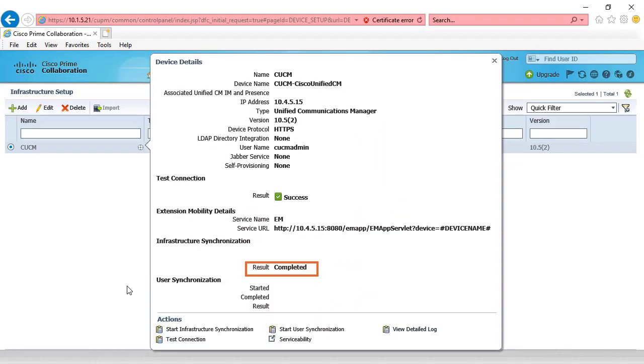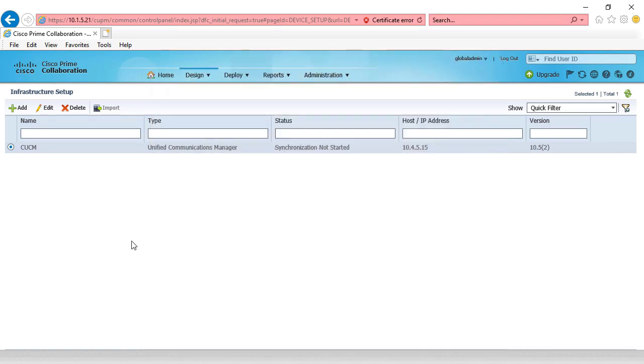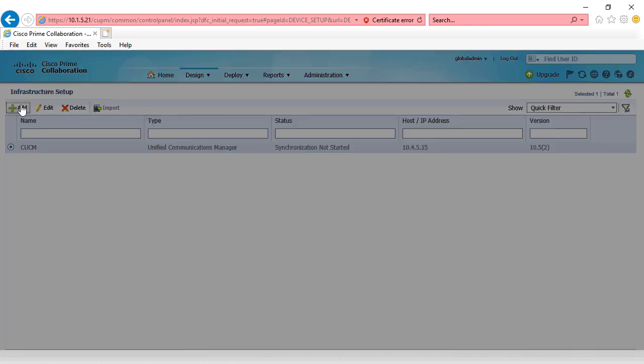A few minutes later, we're back, and we can see that our infrastructure synchronization has completed. Now we're going to continue the process and add our Unity connection server and then our IM and present server.